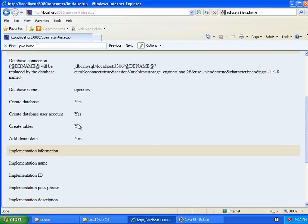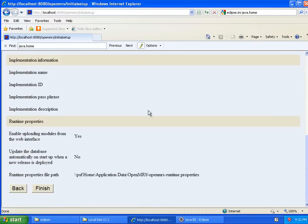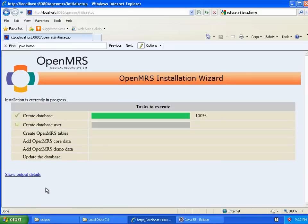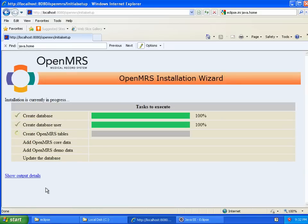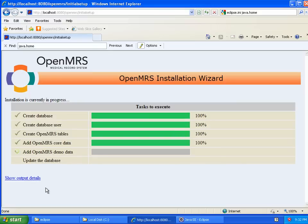This next question is basically about if you are going to be publishing concepts that you create externally and you want to basically register this installation as an official OpenMRS installation with a unique name, you would fill these details out. I'm not going to do that on a development machine, so I'm just going to hit continue here. All right. So I've got a set of options I've chosen and I'm going to hit finish. And let's see. All right. So I got my MySQL root password right because it was able to create a database and a user. And now we're just running through all of these installation of core data, installation of the demo data, and then running all the updates to bring the data model up to the latest version.